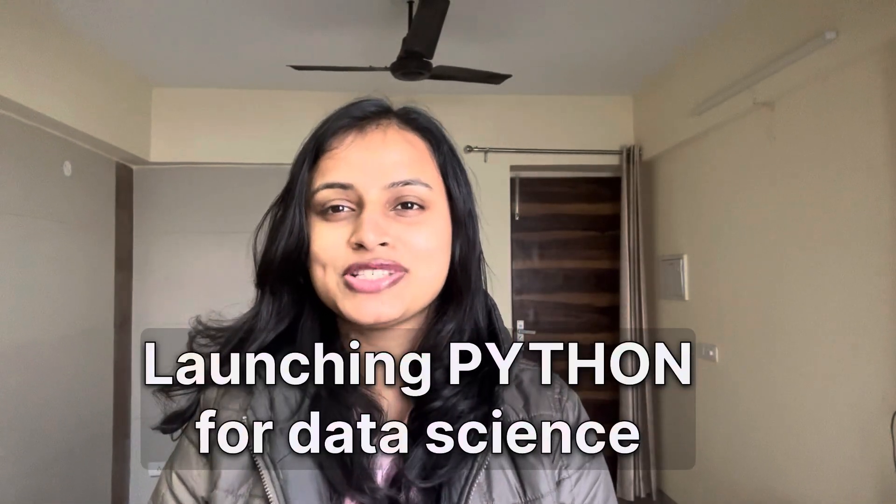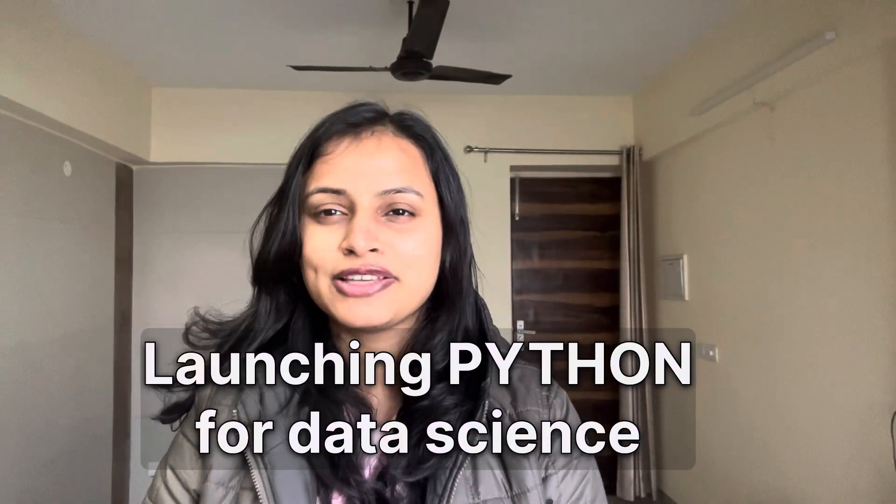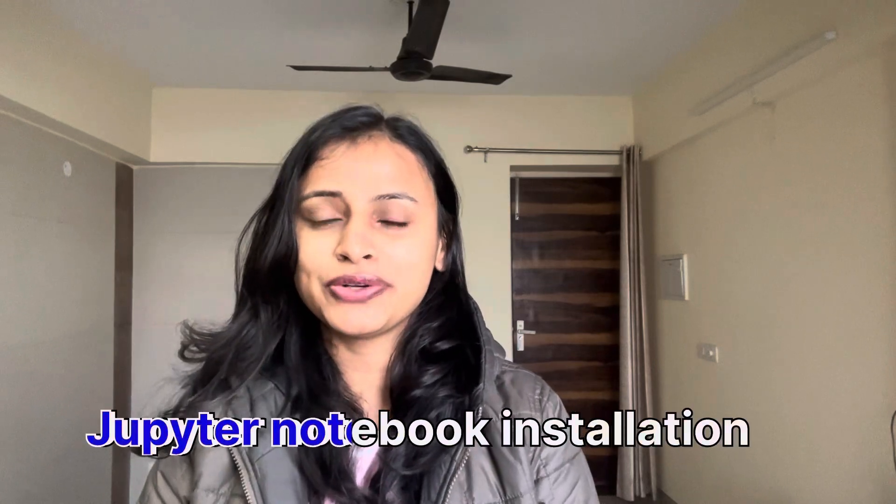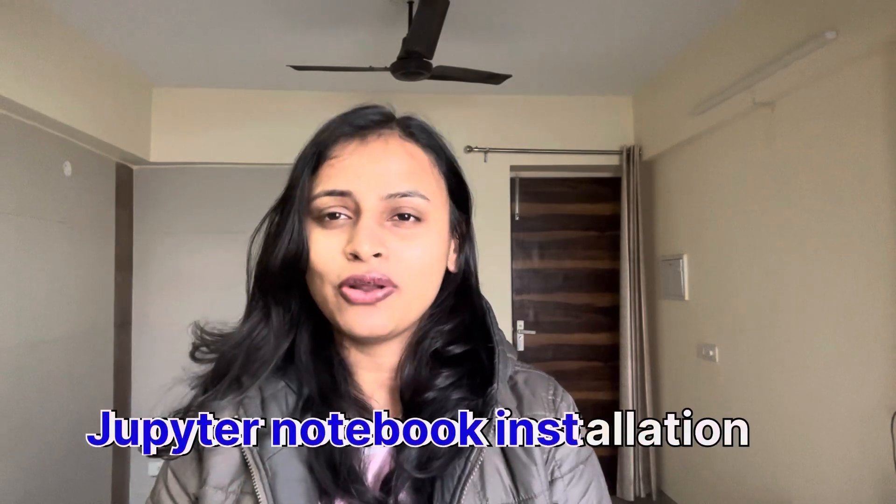Hi everyone, there is exciting news for you all. I am launching a series of Python for Data Science wherein each day I will be posting a video teaching you Python for Data Science. This is just the first video wherein I will be telling you how to install Jupyter Notebook.